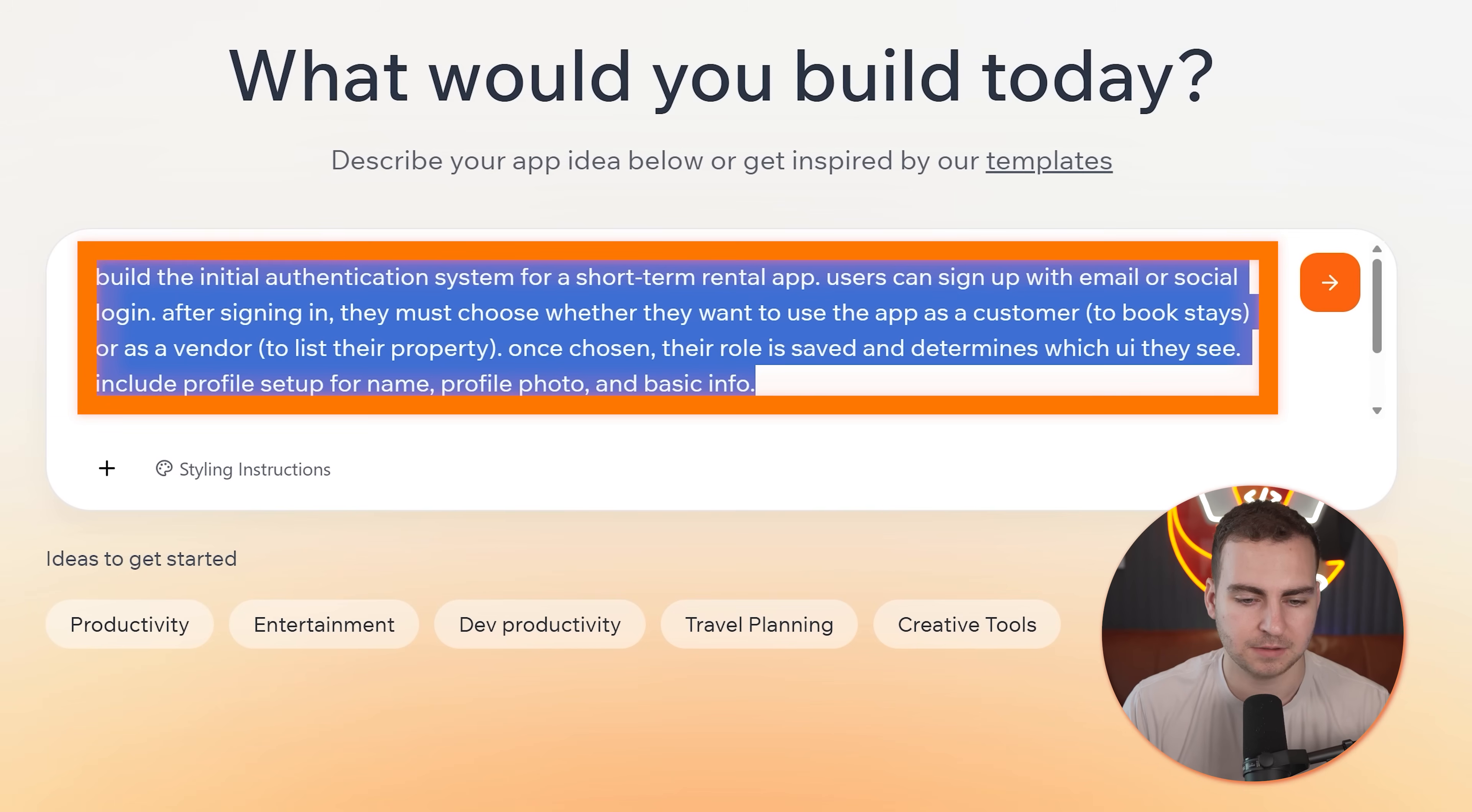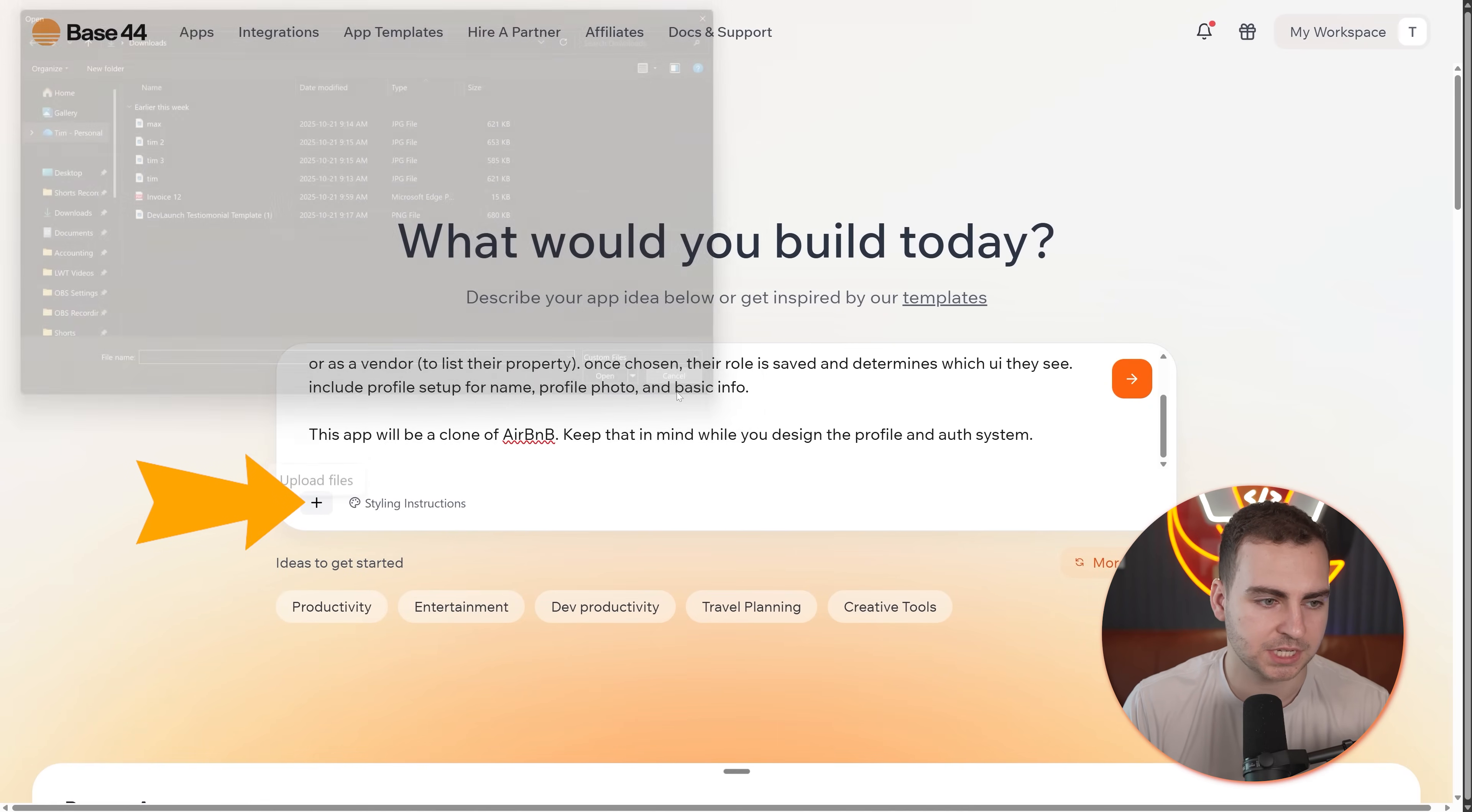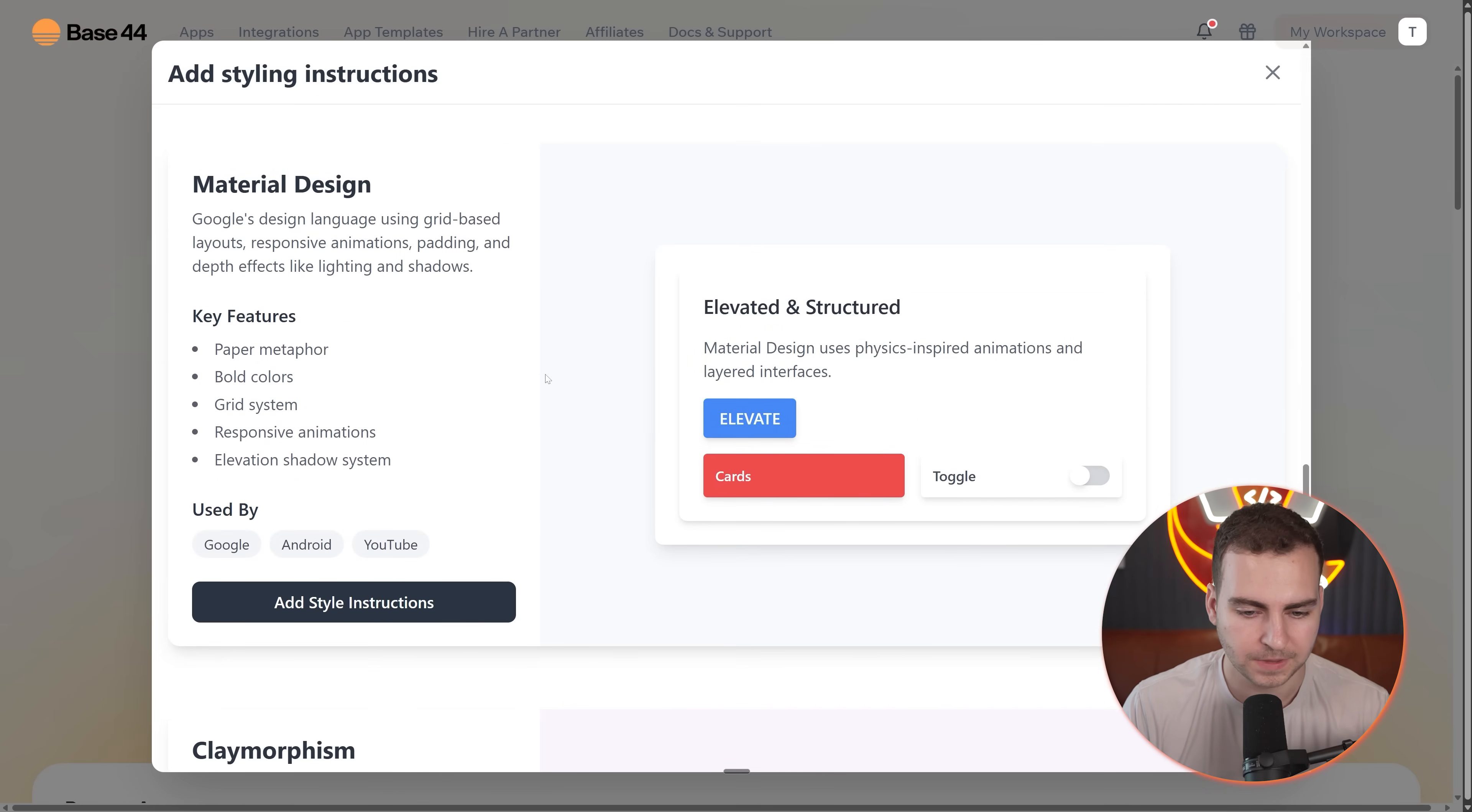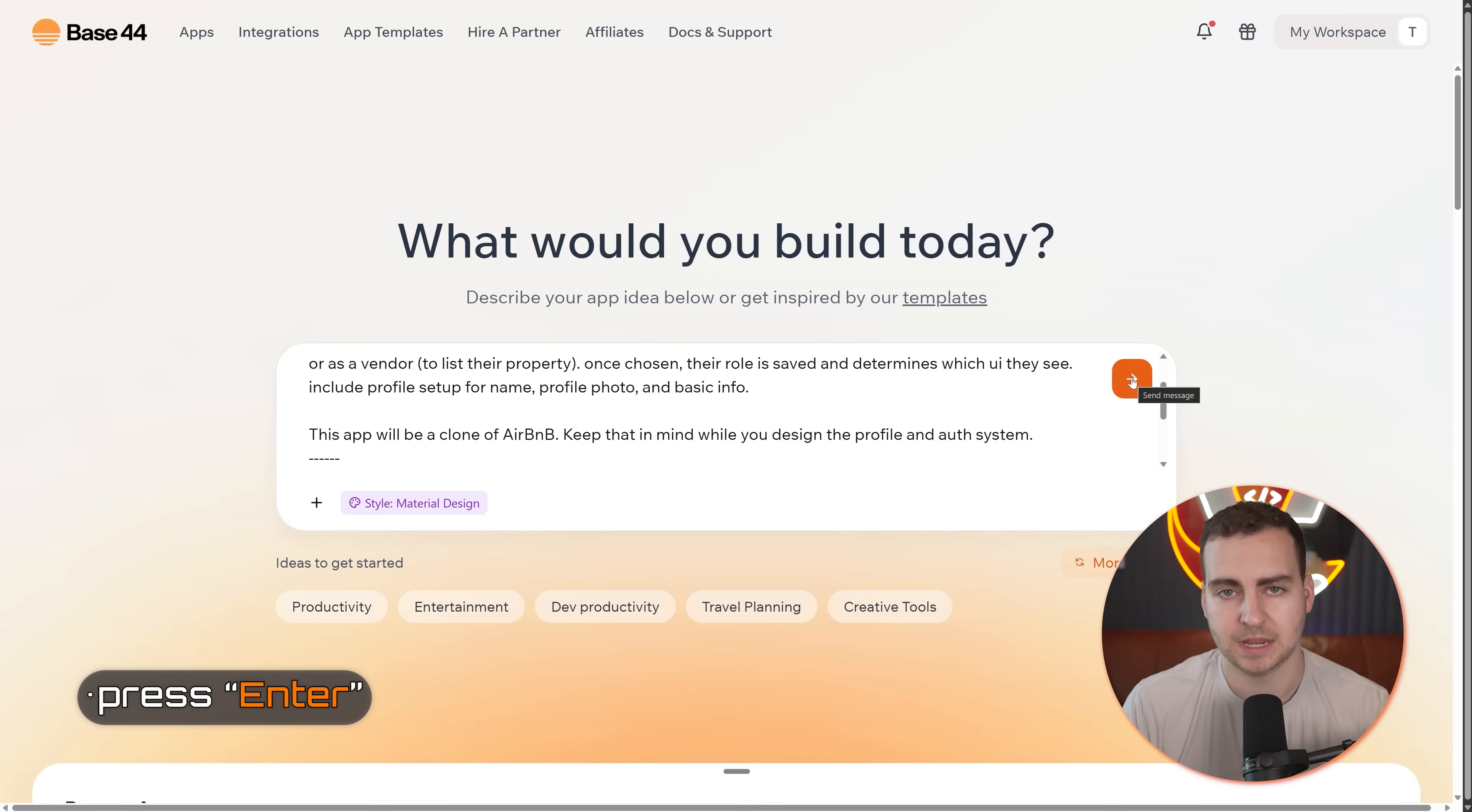So that's what I'm going to do. The first prompt is going to all be about the authentication system. So I'm going to paste this in. It essentially says, hey, build the initial auth system. And then I tell it that this is going to be a clone of Airbnb, so keep that in mind. If I wanted to, I can attach images here. And then I also can give it some styling instructions. So if I press this, I can choose kind of the theme of styling that I want. In this case, I'm just going to go with this kind of material design, and I'm going to go ahead and press enter.